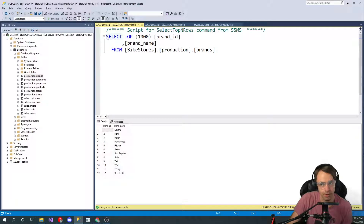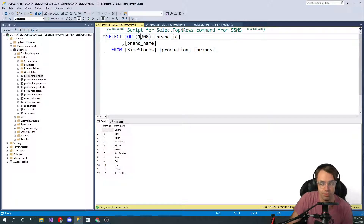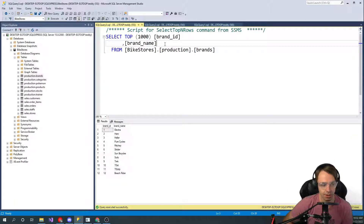Let's dissect this piece by piece. We have SELECT — obviously our keyword — and we've got TOP 1000. Our database only has 12 records in it, so there's not going to be 1000, but you need TOP 1000 in a production environment. Otherwise, you could possibly get millions of records back and it might not even be able to run within a reasonable amount of time.